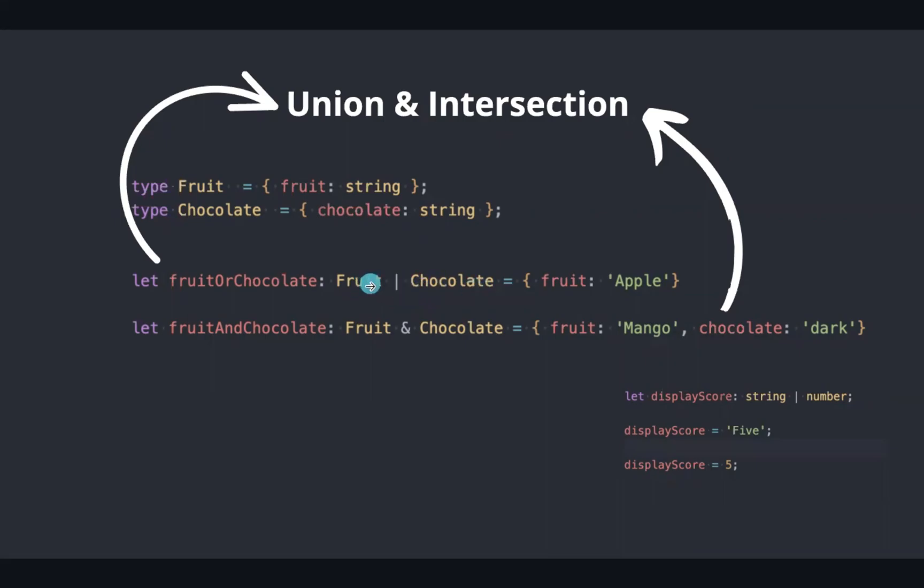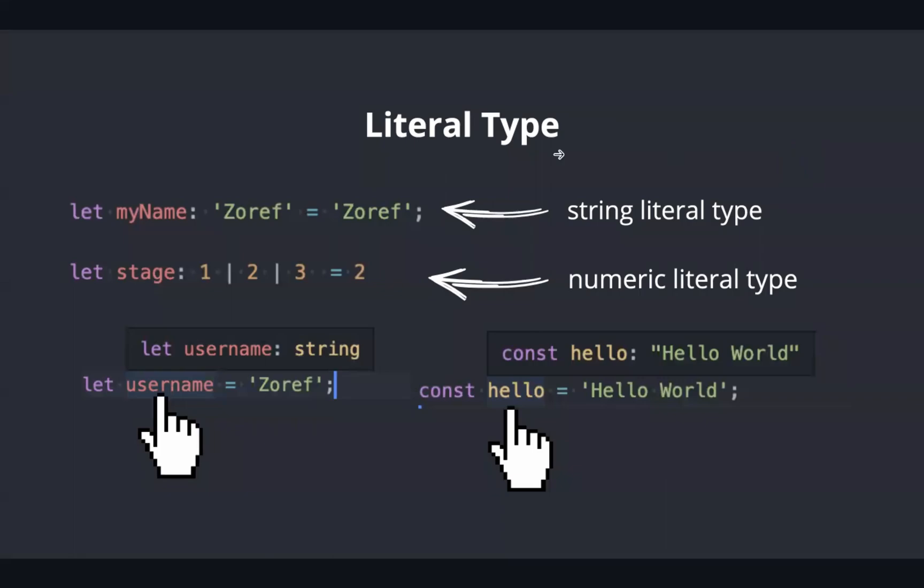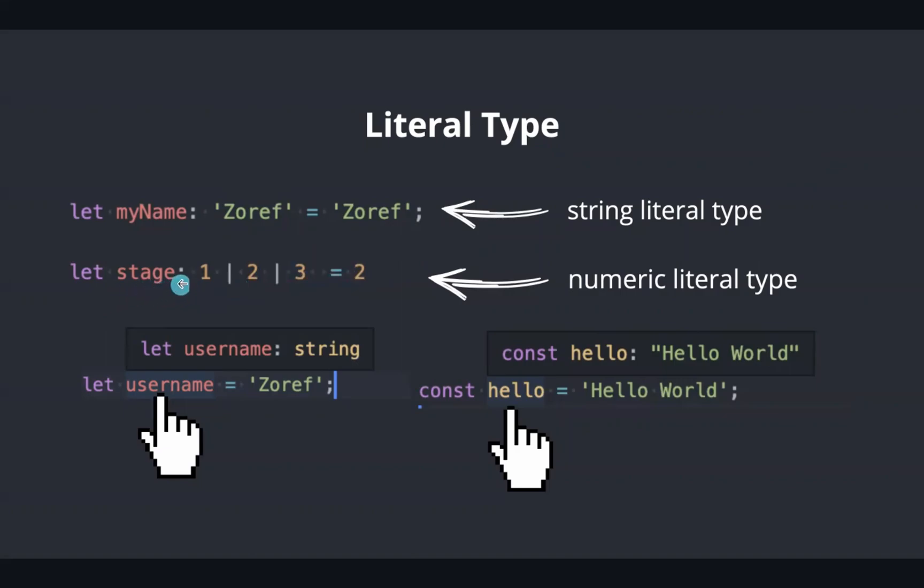Literal type refers to the literal value. In this case, Zoref is the literal type. We can combine literal type with union to produce multiple possibilities. If you take this case, the possibilities are one, two, and three. You can also check by hovering over the let and const variables. You can find the difference between string and the literal type.